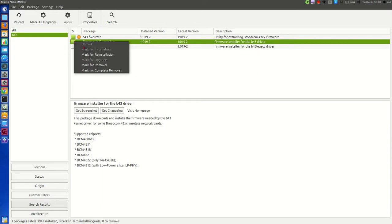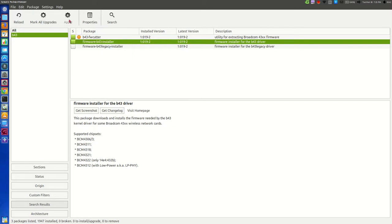And select mark for installation. As you see, I have already installed it, therefore it is not giving the option. So mark for installation, then click on apply. It will automatically install the driver in your system.